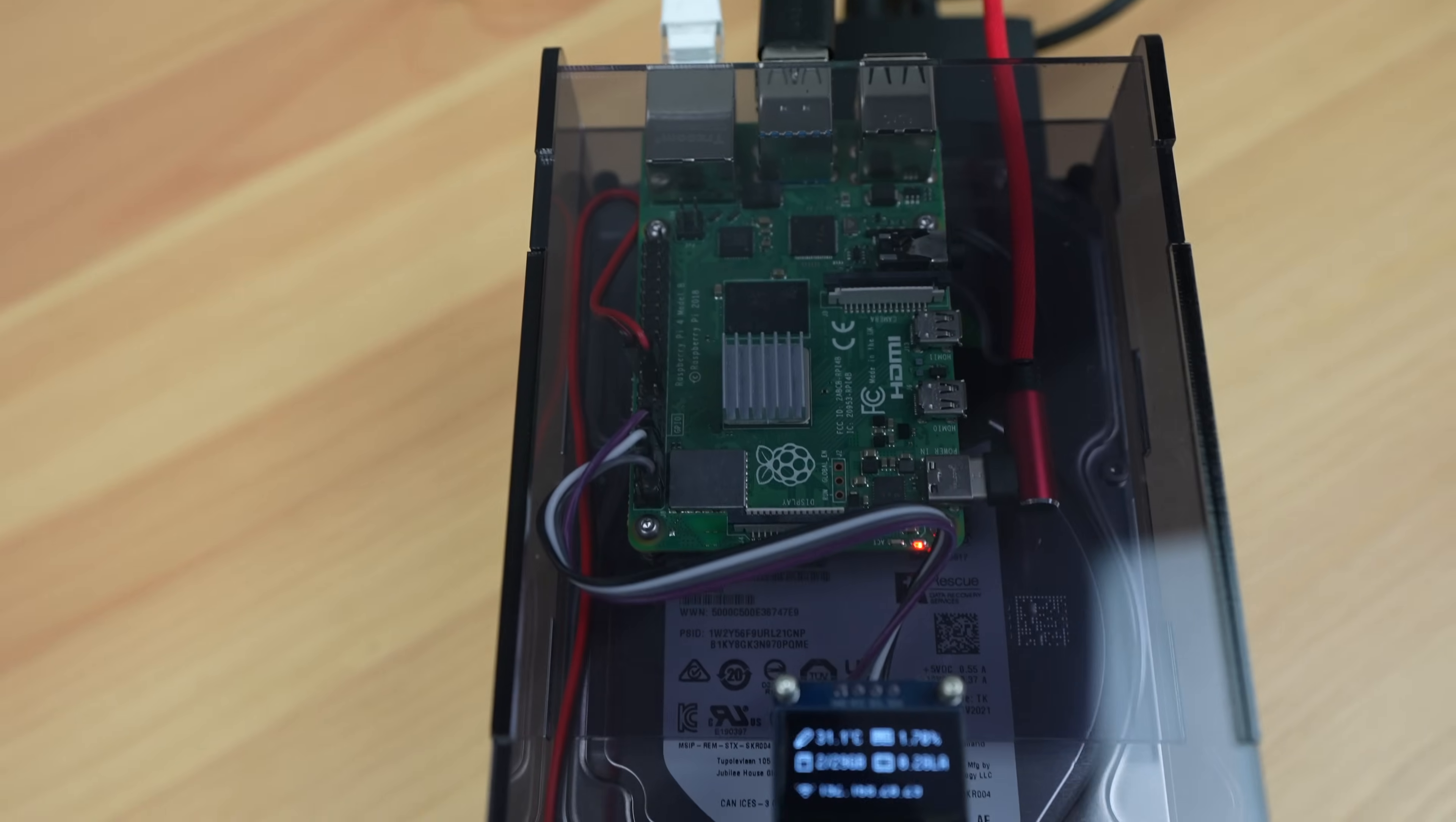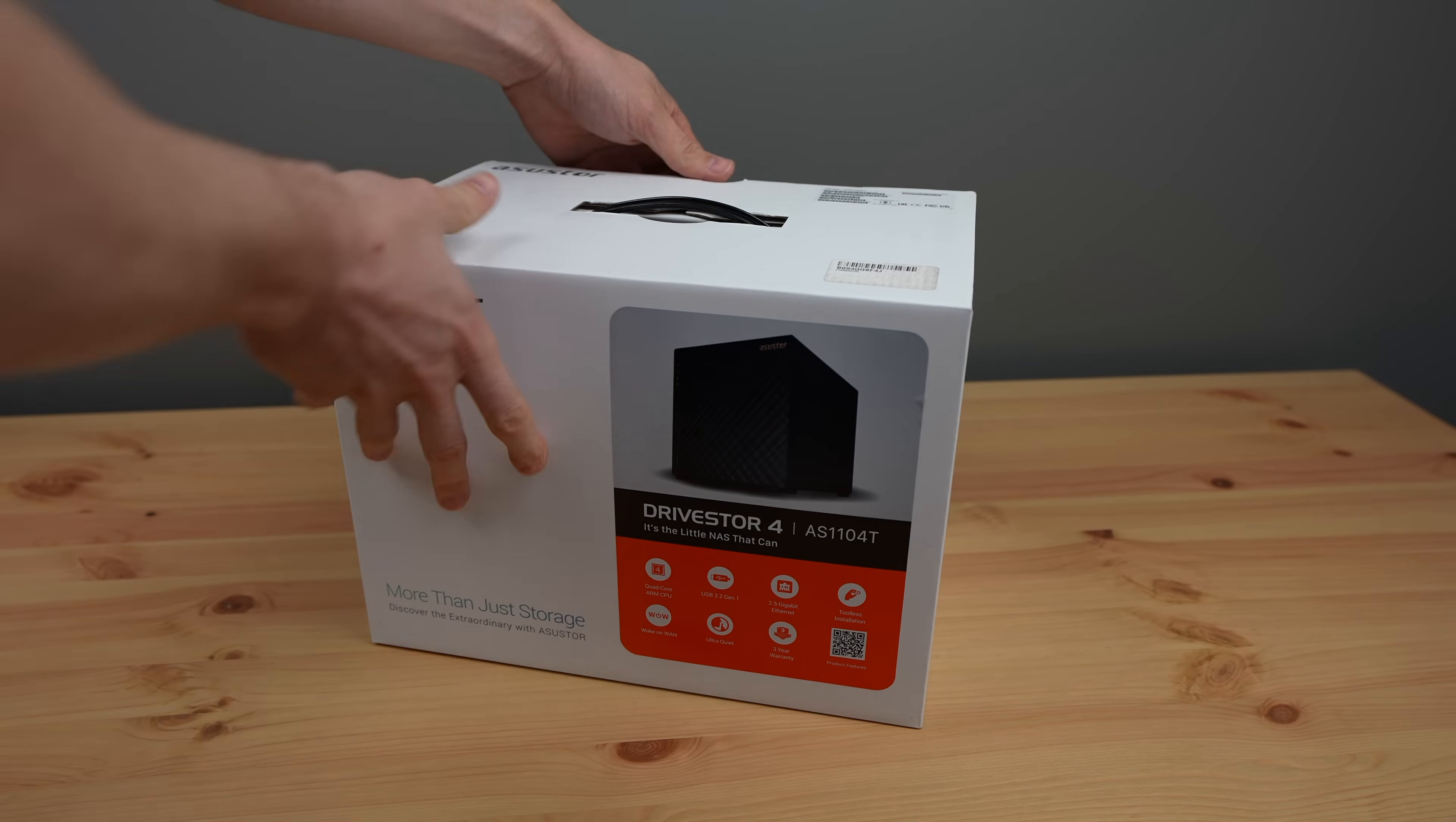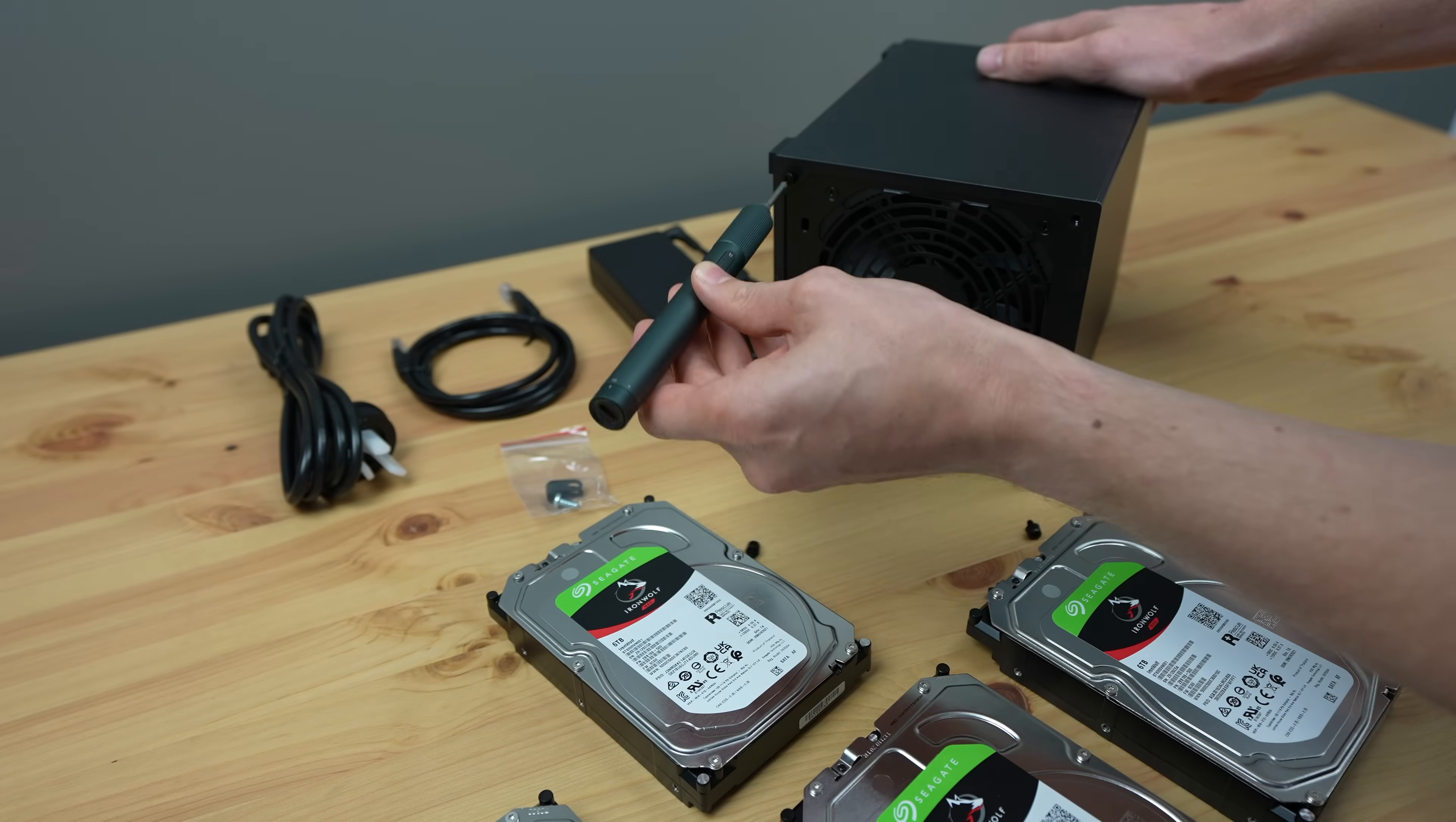So those are the benchmarks to beat. Now let's see what the Drivestore 4 can do. The Drivestore 4 comes as a package solution with a 90W power supply included. So all we need to do is install the drives and it should be ready to go.